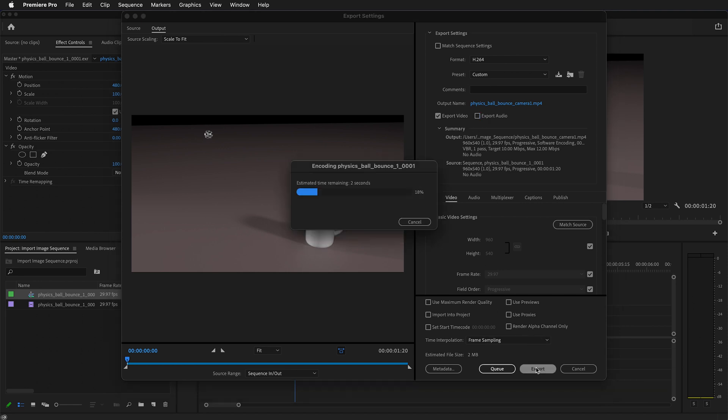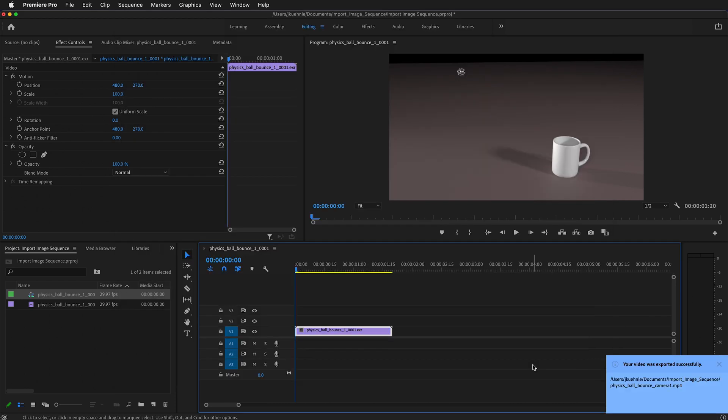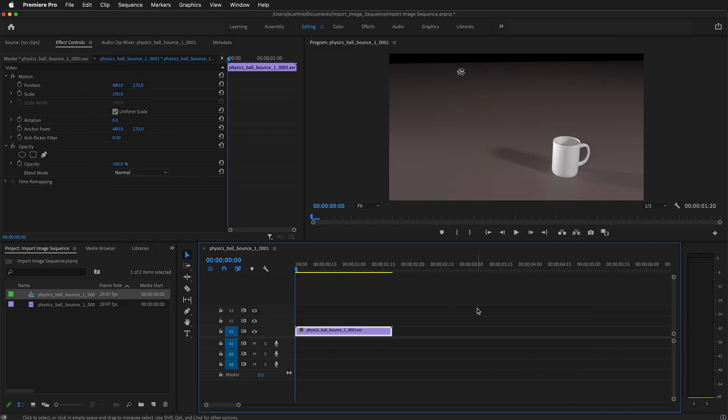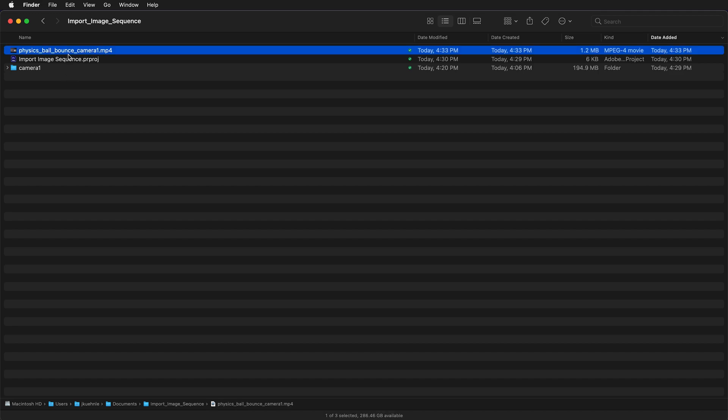Then I will click export. It exports the clip as a H.264 MP4 file. Now I have an MP4 of my video.